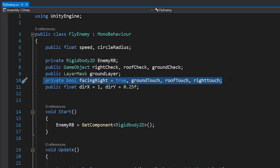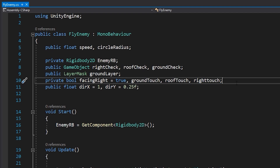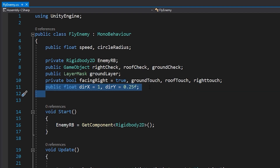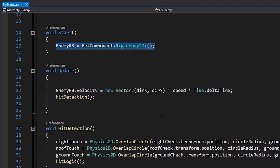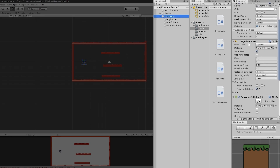These three booleans check if the player is facing right, if it's touching the ground, touching the roof, or touching the right wall. These are for the direction. When the game starts it will call the physics component — let me show you — it will call everything from that physics component, meaning the gravity scale.